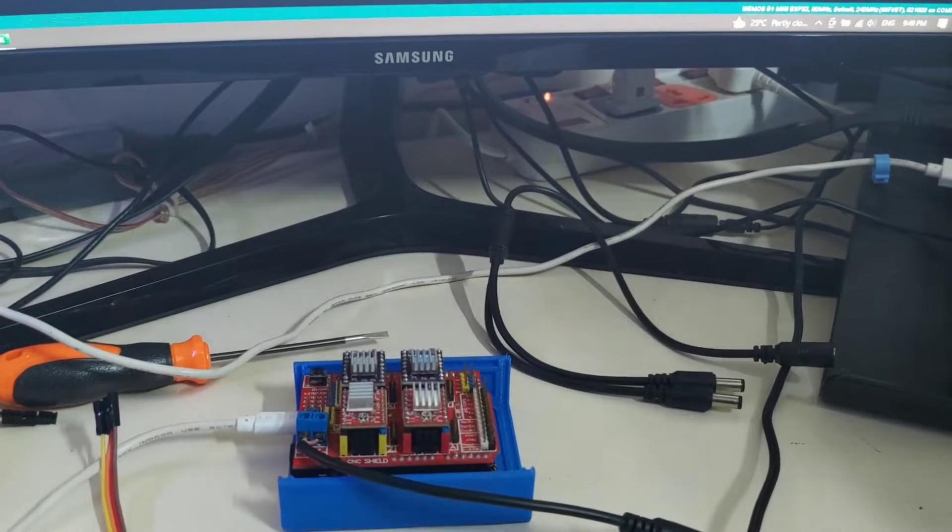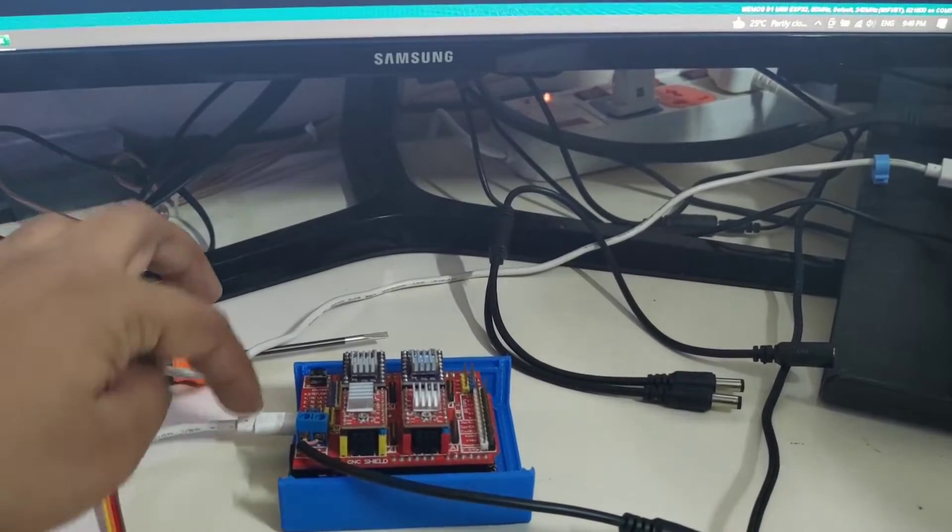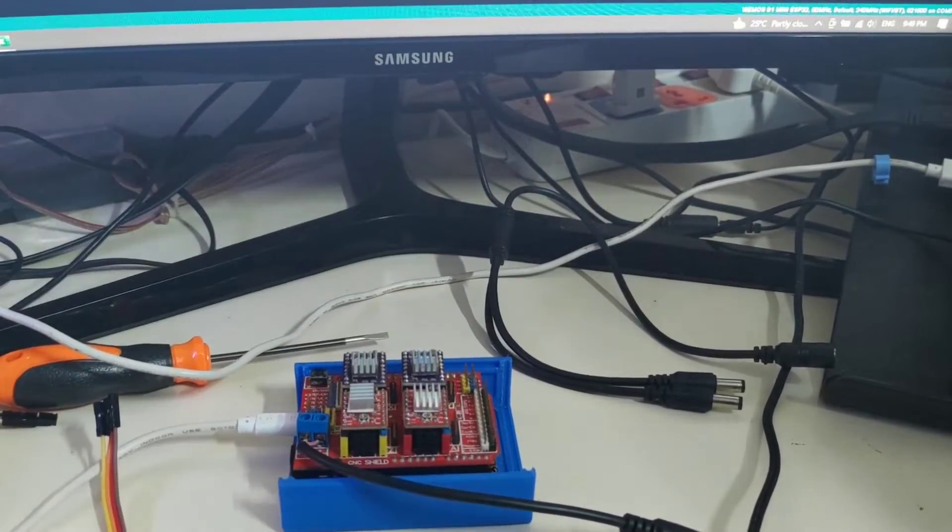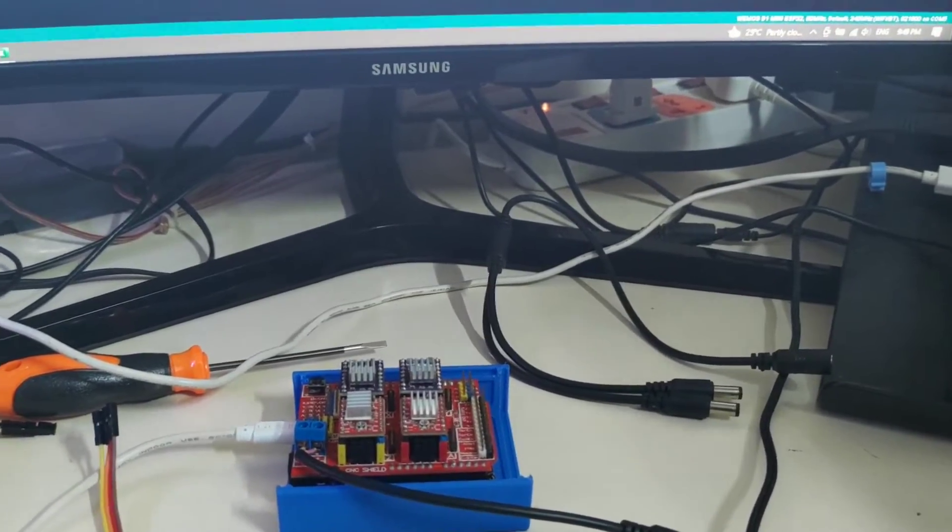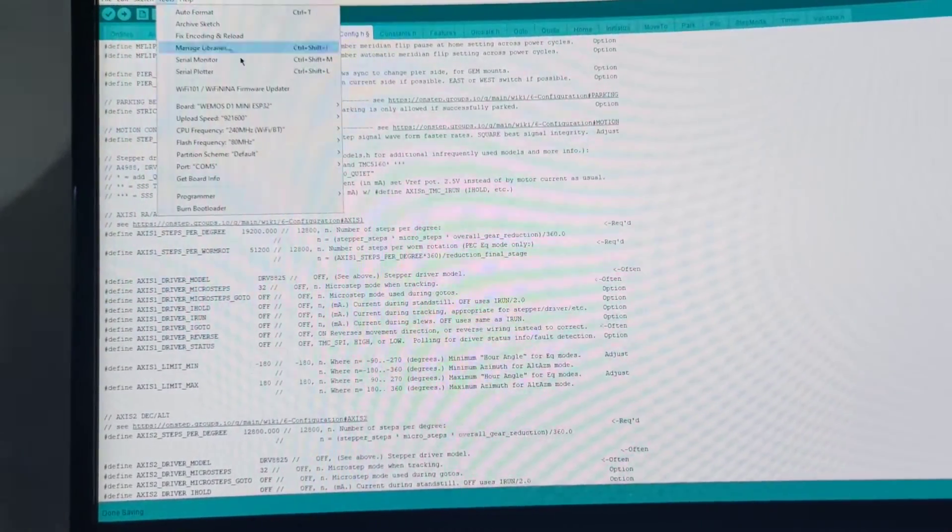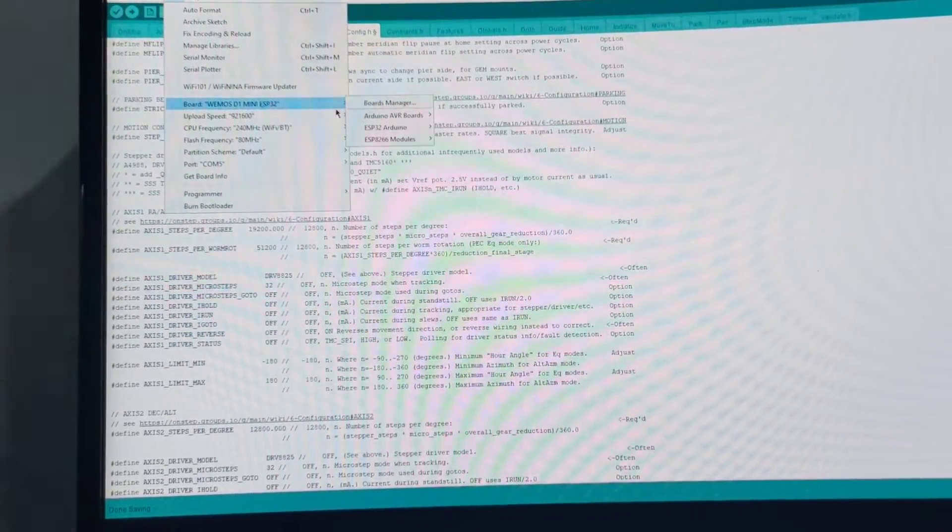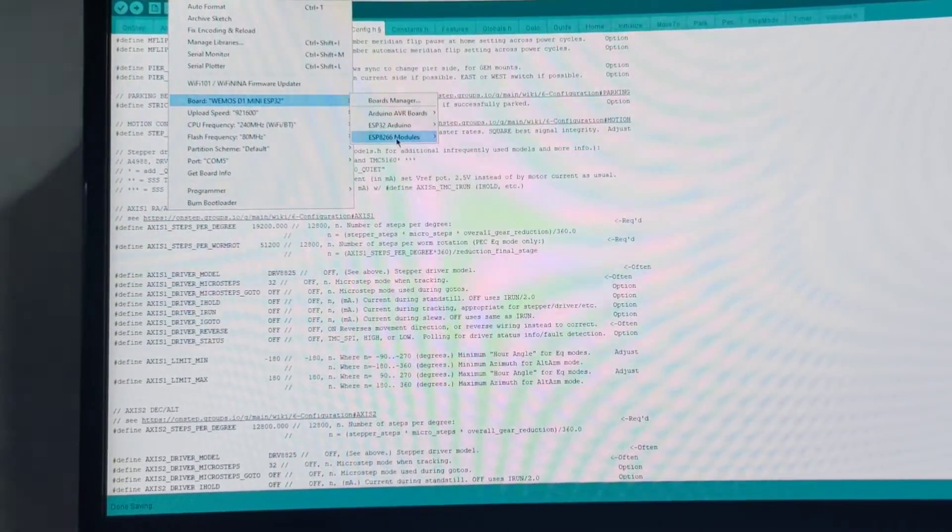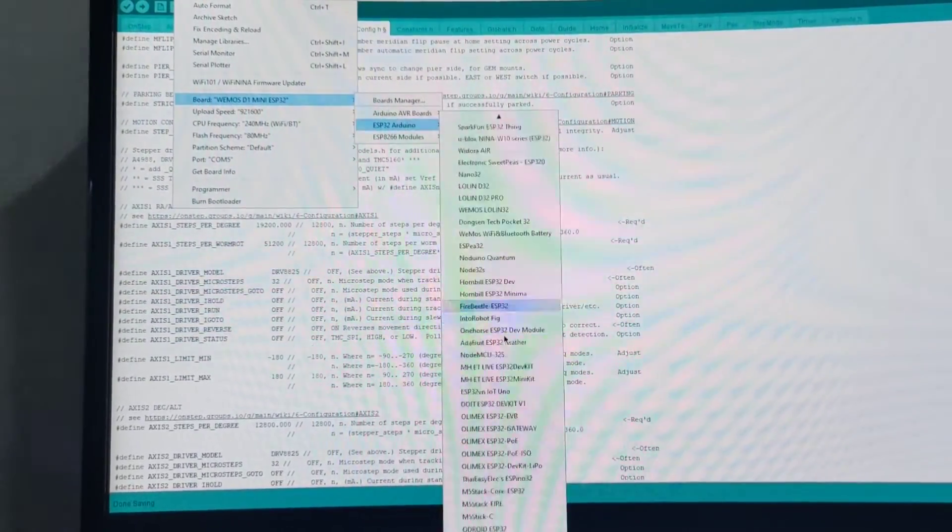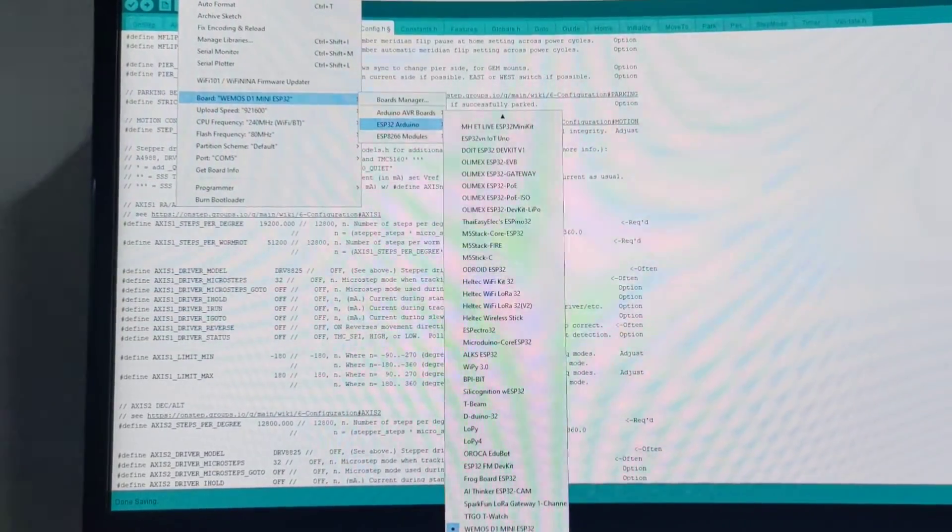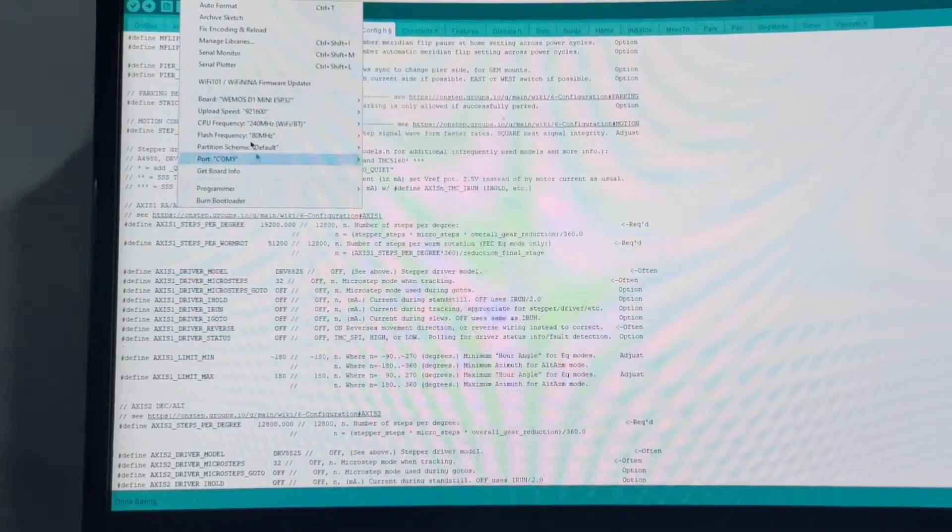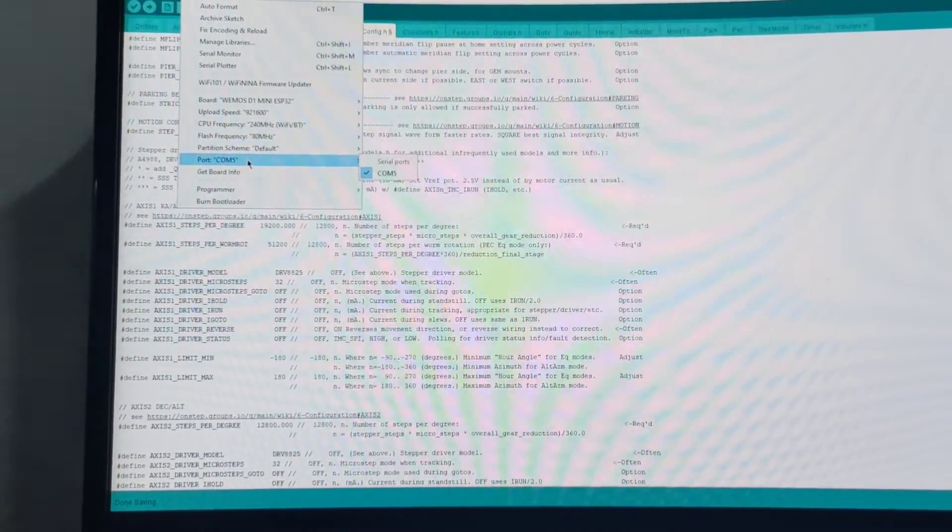Now I have connected the board with my computer and I will now under tools I have selected the board from the board manager as the VMOS one and I have set the specification.